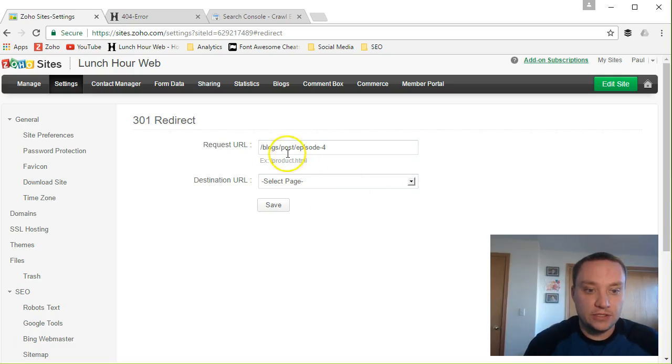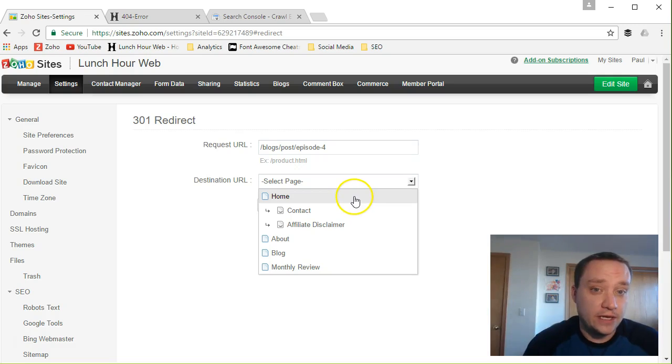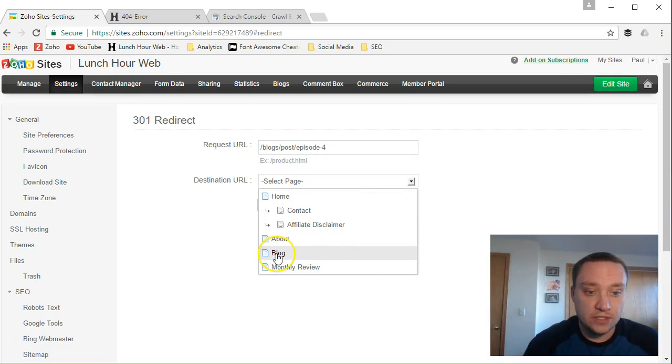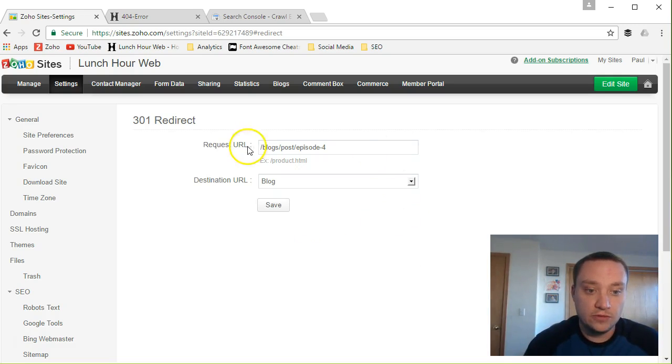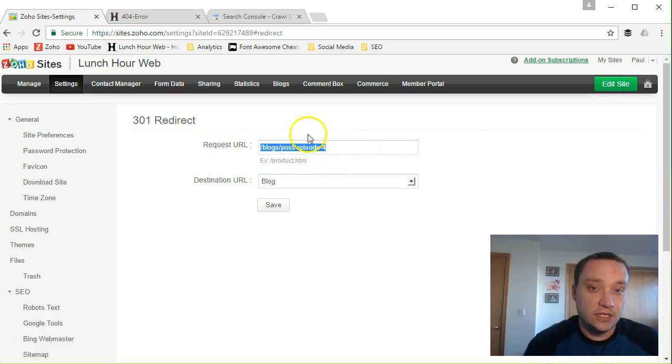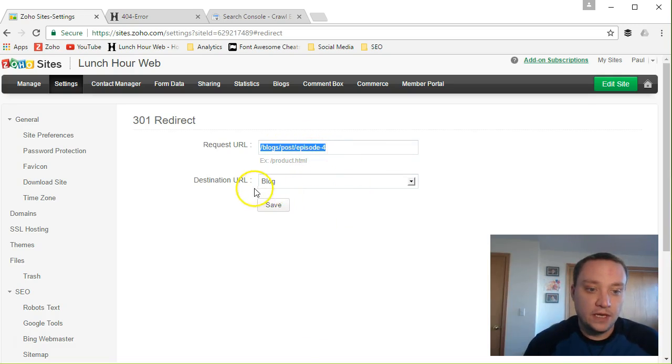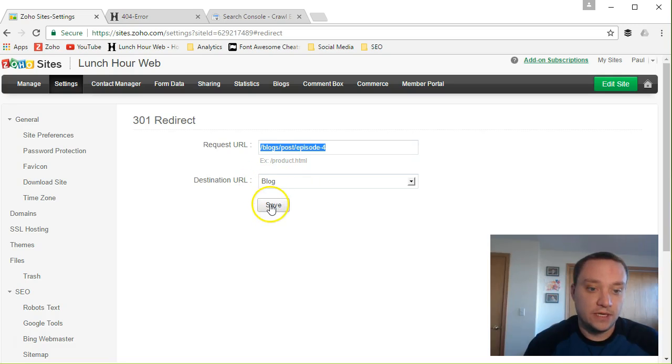Scroll down to the SEO section in 301 redirect and paste that section right there. Fix any formatting issues and then select where you would like that page to redirect to. So I'm gonna just redirect this back to my blog posts. Since I did change the title of that post and the URL for that post, so this link is no longer valid, I'm gonna redirect it to my blog page.